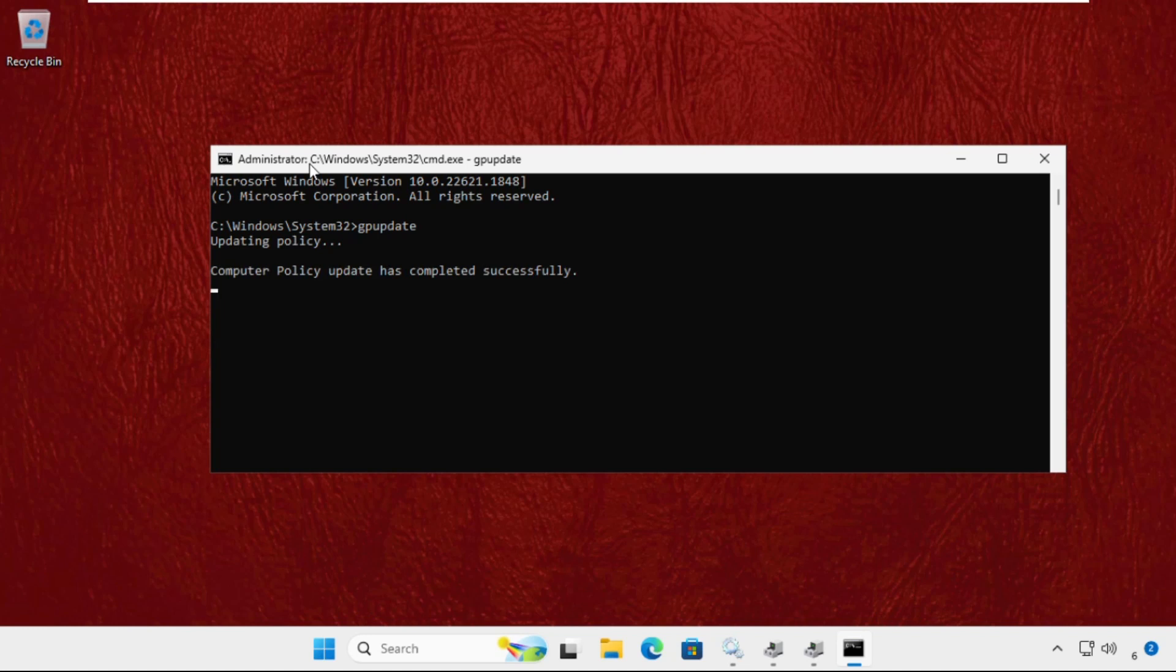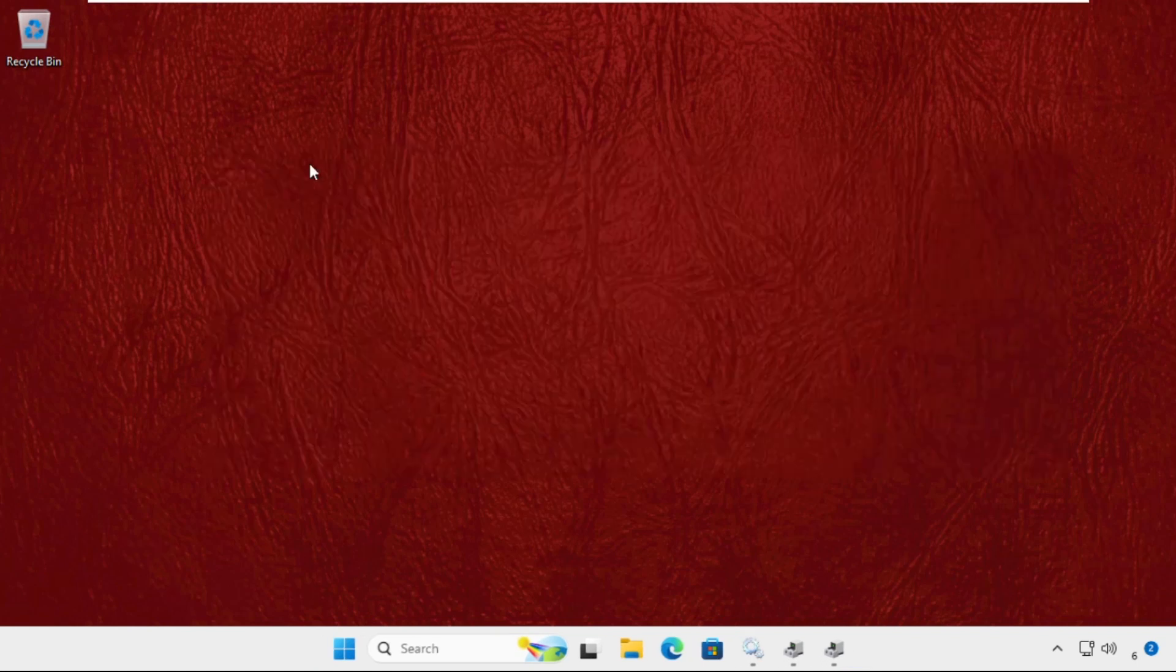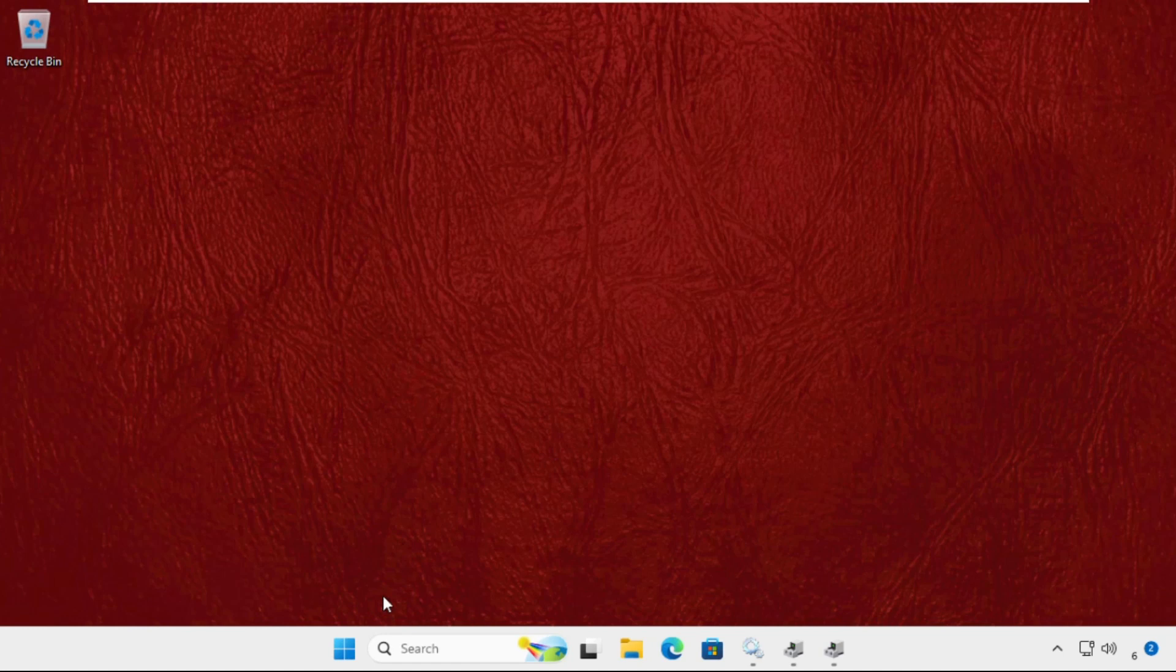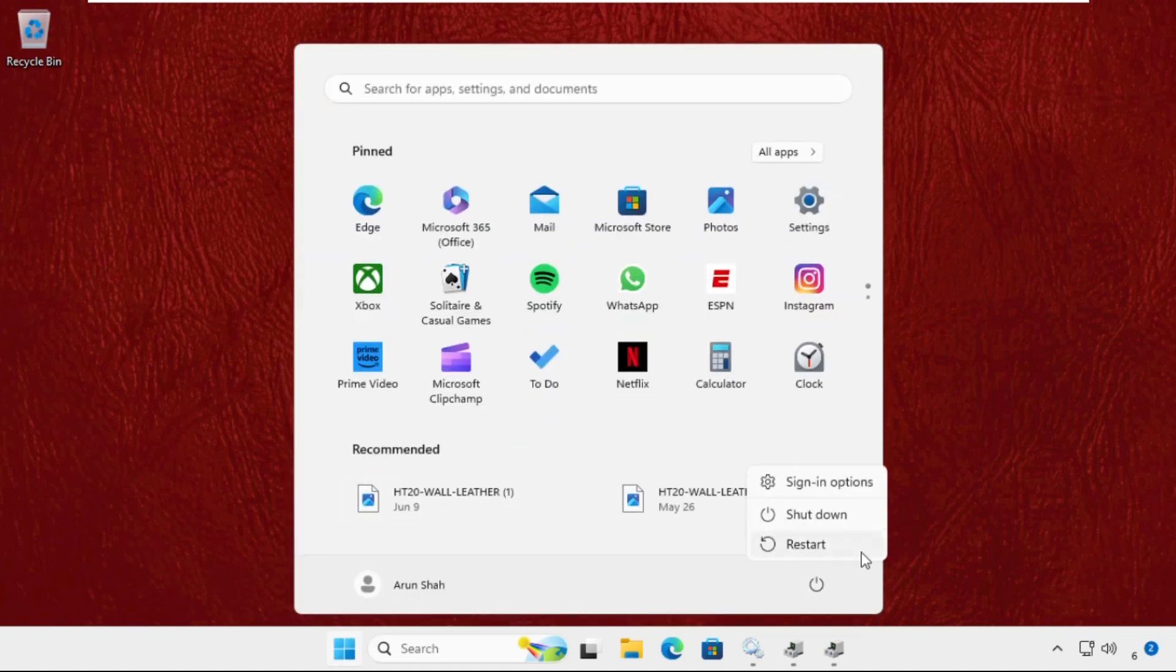Once done, simply type exit to close this command prompt window. Then restart the system and your problem will be solved. You are good to go.